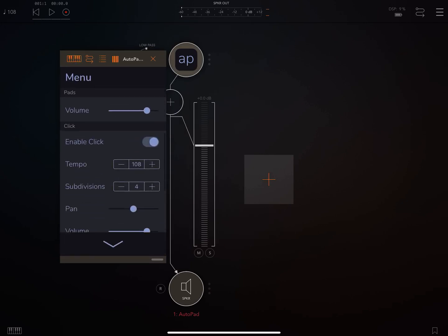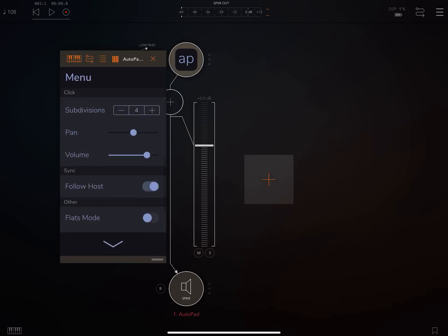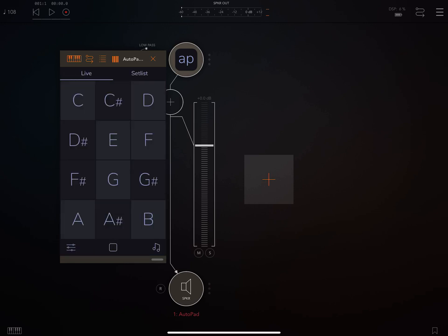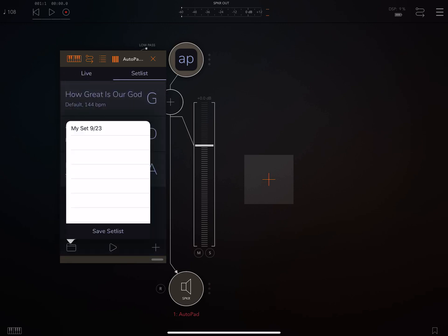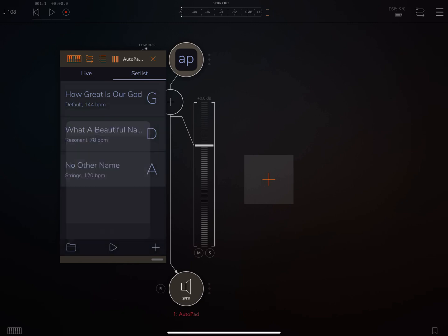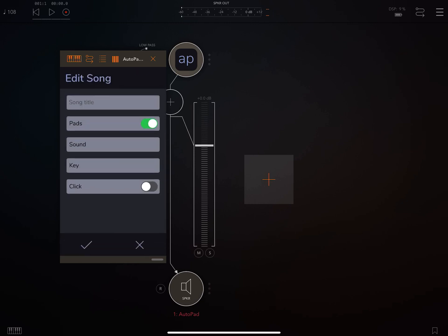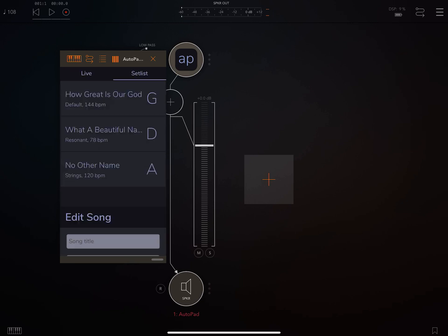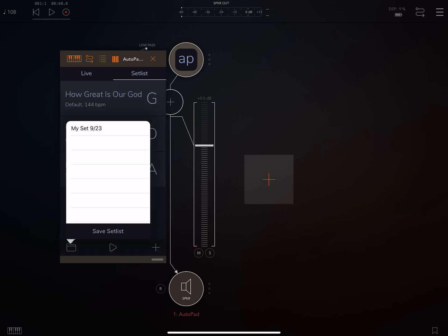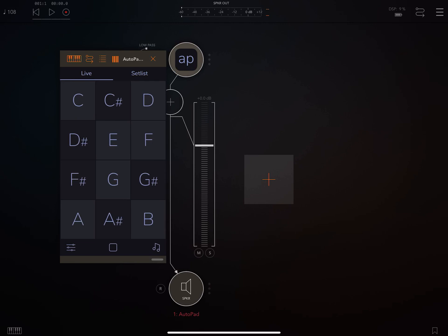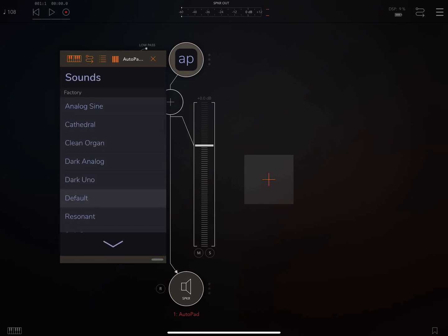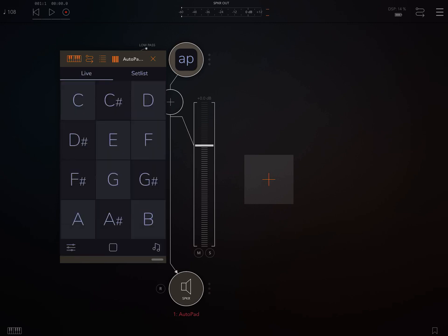You can sync your click to the host. You have all of your set lists available. You should note though, you can't actually import sounds or use a store in the audio unit. You have to use the app for that.